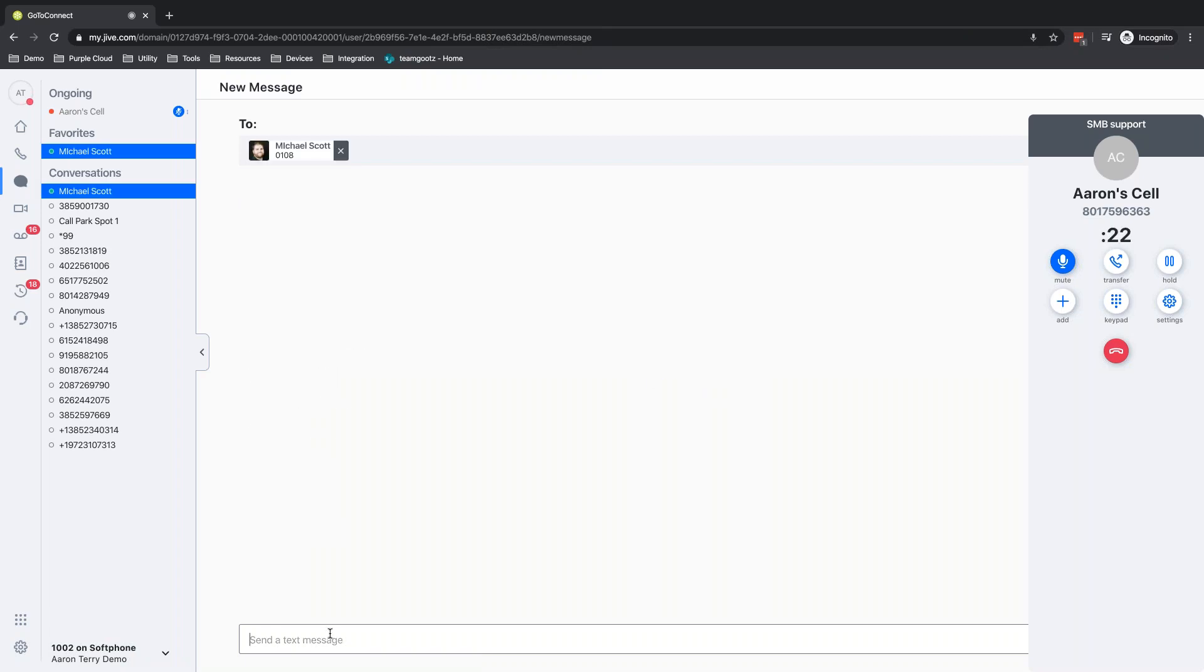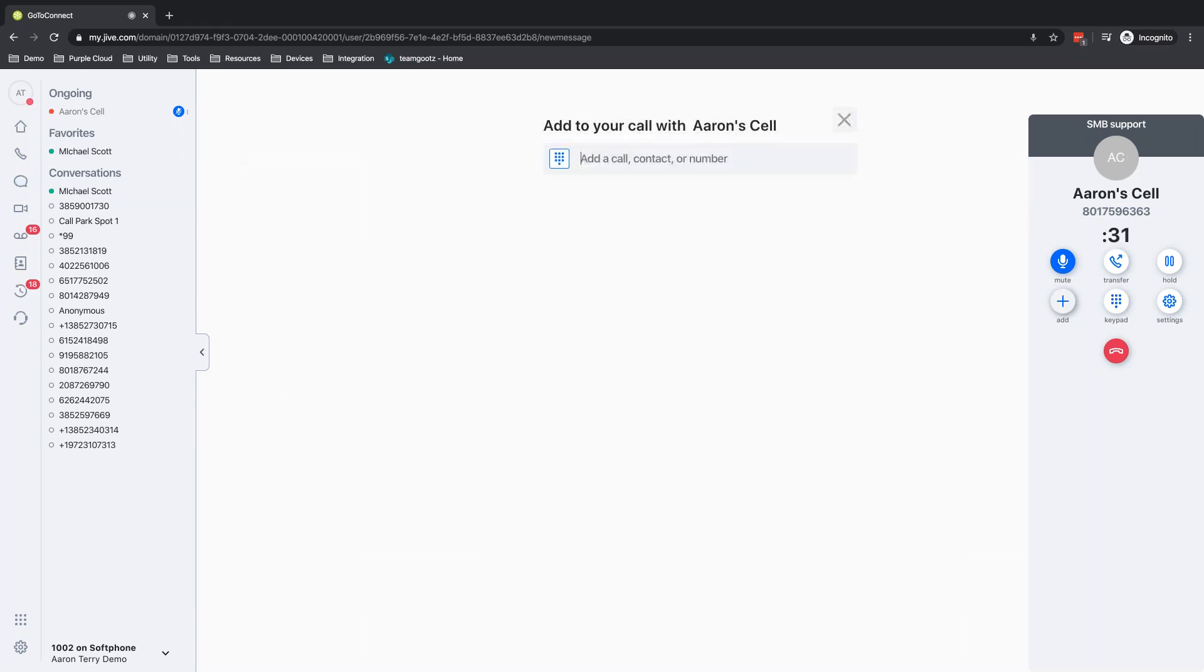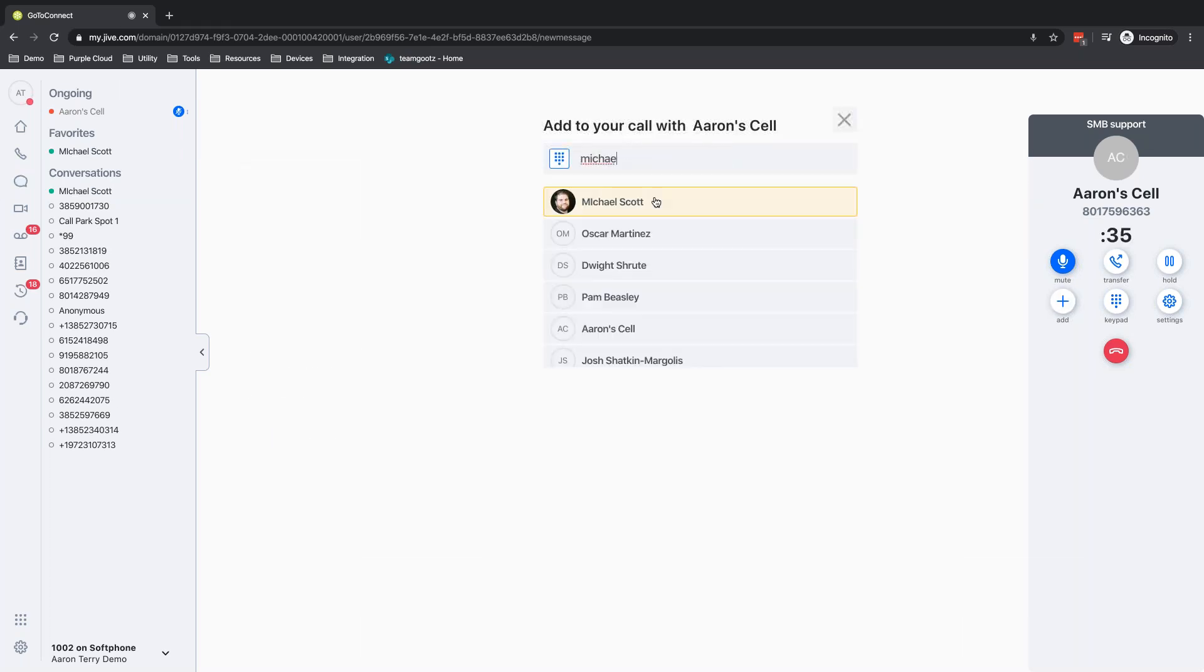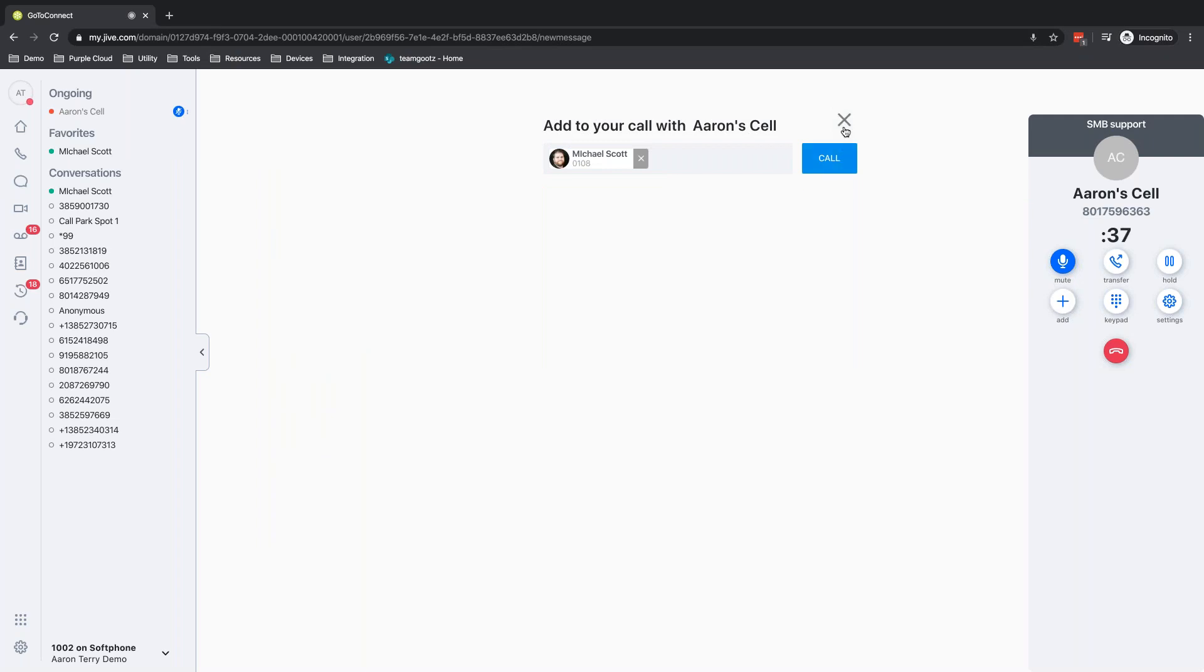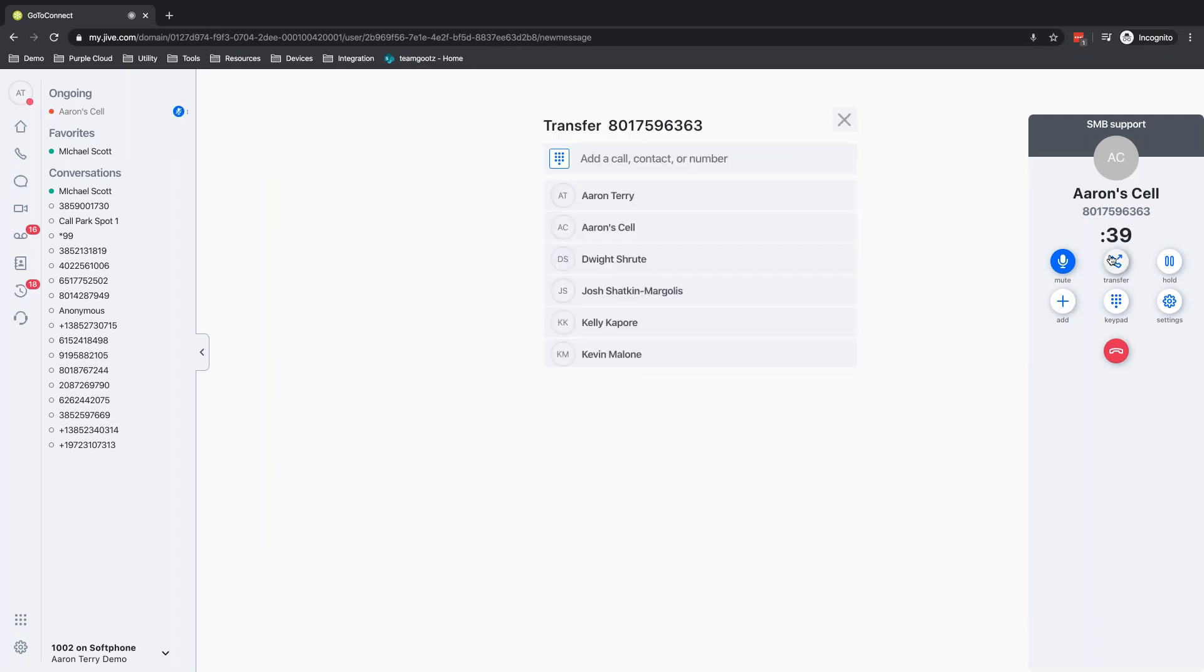I might come over here and I might Slack or I might chat rather. Michael Scott, my boss and say, can you take an escalation? Or I might just pull them in and make it a three-way call. So I might just pull Mike in, call him into this, make it a three-way call, or perhaps transfer the call to Mike.